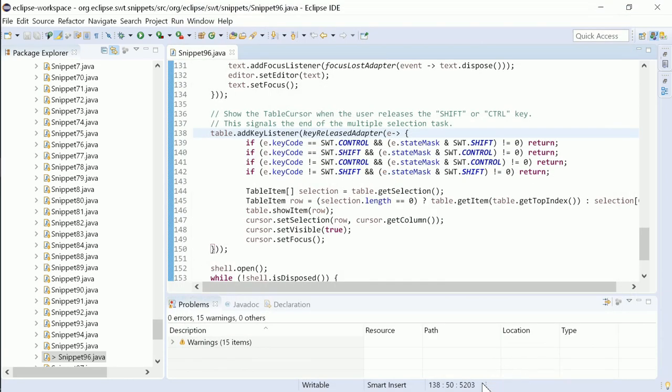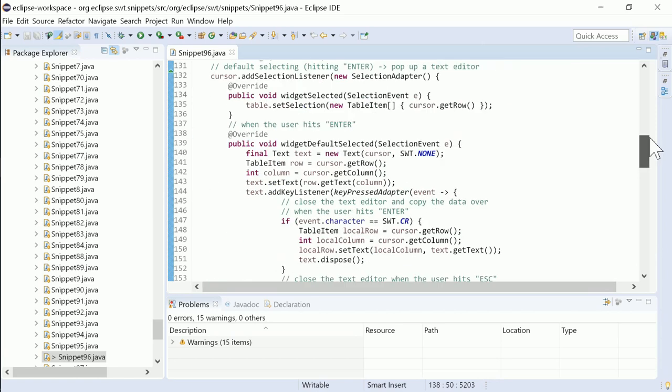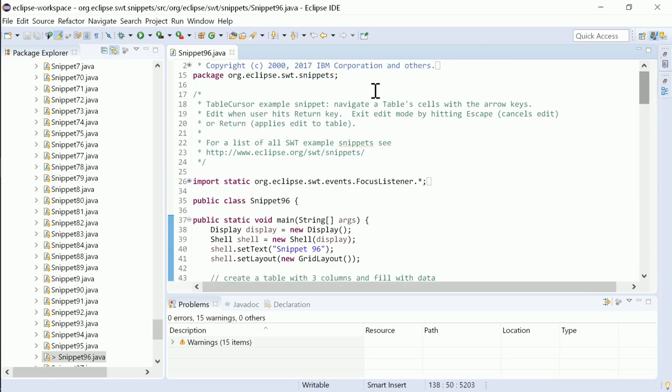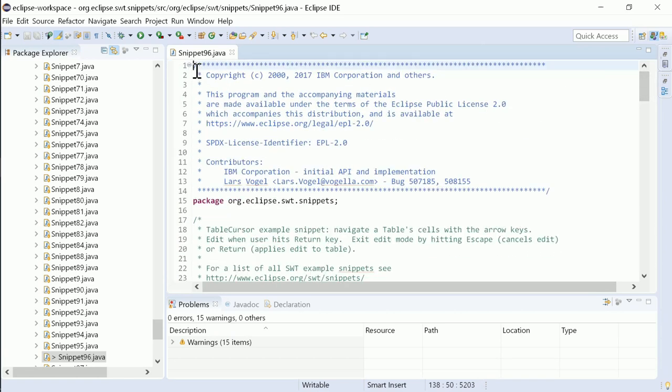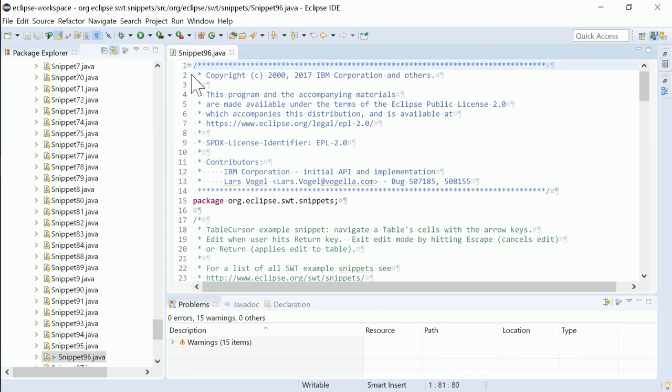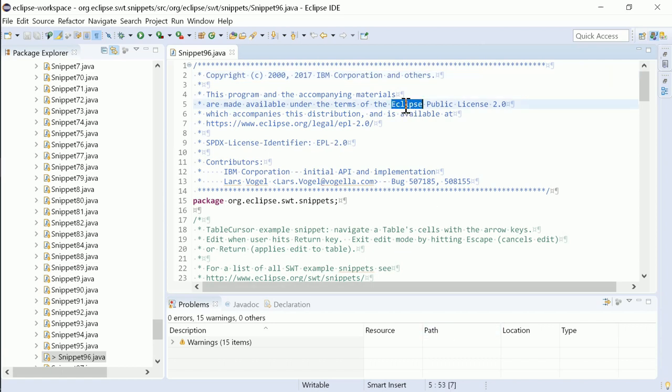The status line now shows, in addition to the row and column, also the offset of the cursor location. The offset starts with 0 and includes line feeds and carriage returns in the count. This is helpful if, for example, a log file refers only via an offset to a location within a text file. When text is selected, the number of selected characters is displayed in brackets instead of the offset.